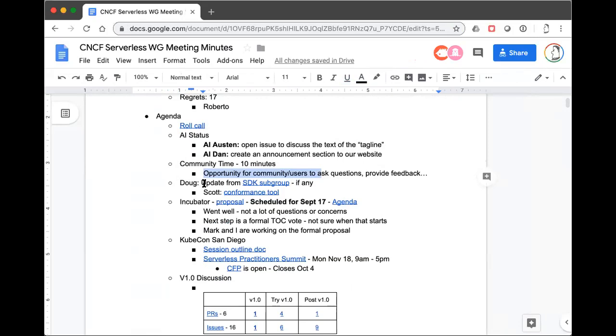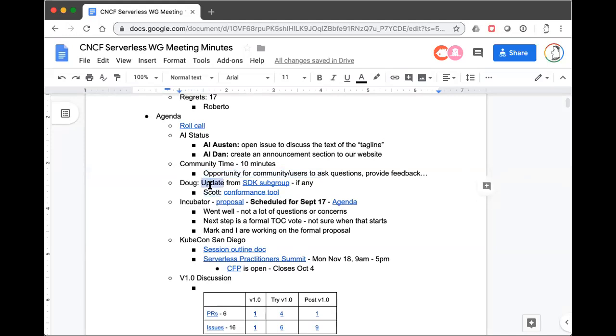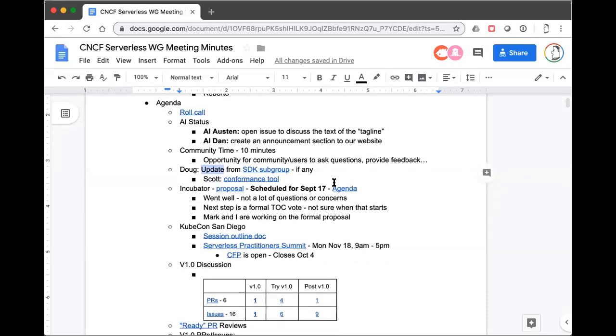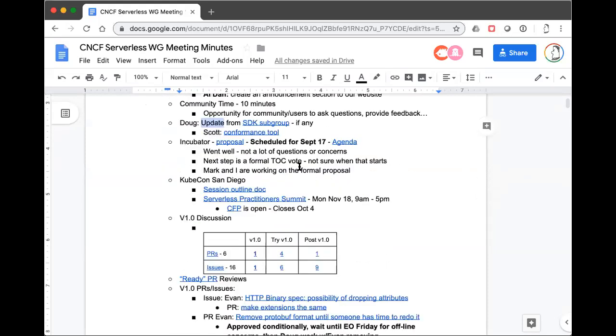SDK. I think we did have a call last week, but I don't think there was anything worth mentioning from there. Clemens or anybody else that was on the SDK call, can you guys think of anything worth mentioning? No, because we all decided that we didn't do our homework reading Scott's notes. That was most of it. That's my recollection as well. So moving on.